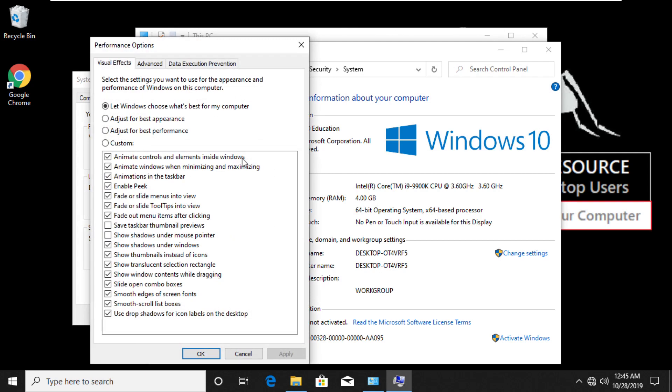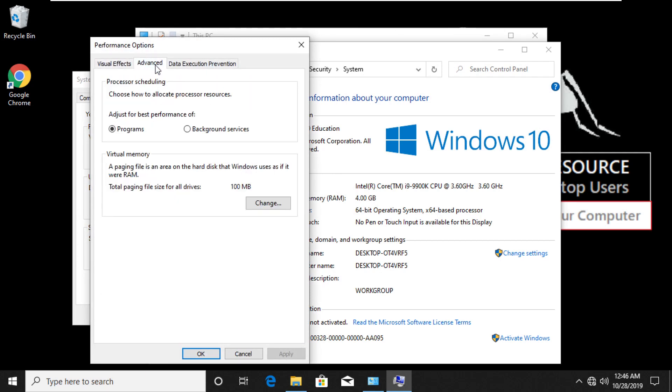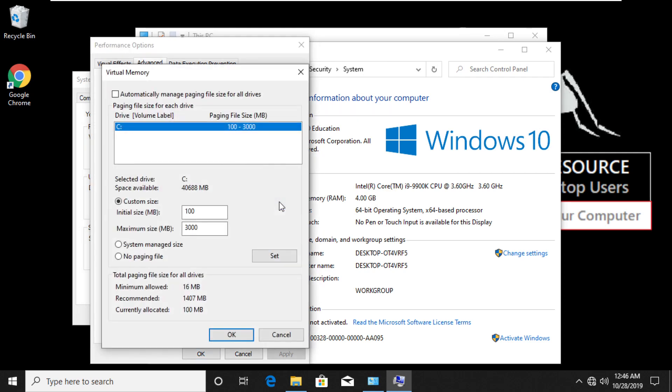Go to Advanced tab, click on Change button. You need to set minimum allowed memory in both of the boxes. Click on Custom Size option. Select the drive and type in the number. Click on Set button. Select Yes.